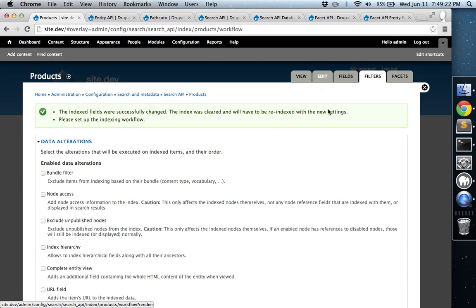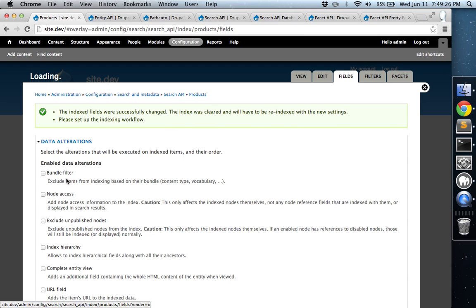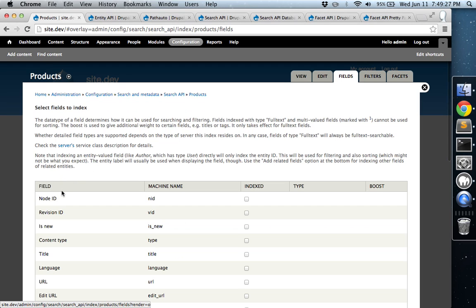So the fields, basically, those are all these boxes here that you check for fields. Those are the fields that you're going to want facets to be able to filter through. So you'll check any boxes that you want the customer or whoever, the user of the site, to be able to filter through.